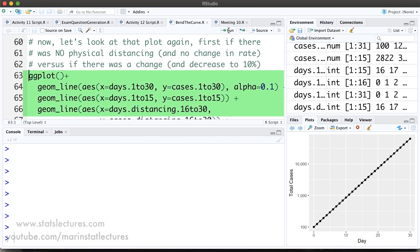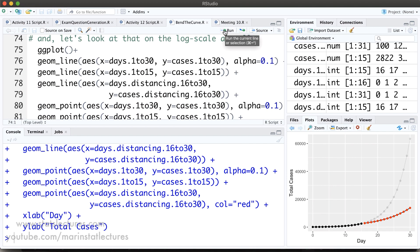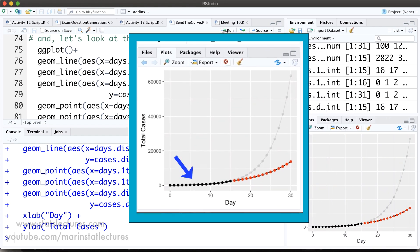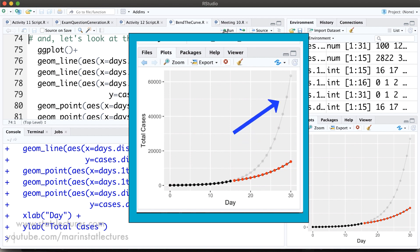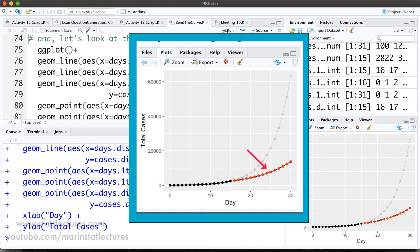Now let's take a look at that same plot. Here first we'll show the number of cases we'd expect without physical distancing, and then we'll also show the number of cases expected once physical distancing was implemented, assuming it reduced the rate from 24% per day to 12% per day. The black points show the trajectory from day 0 up to day 15. The faded gray points show the trajectory we would have continued on without physical distancing. The red points show the trajectory we would change to with physical distancing at a 12% increase per day. We can see this is having a dramatic impact.